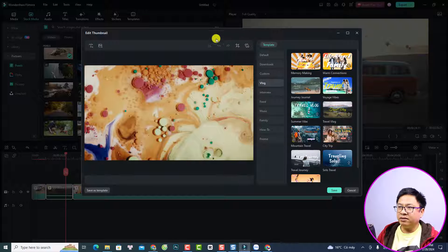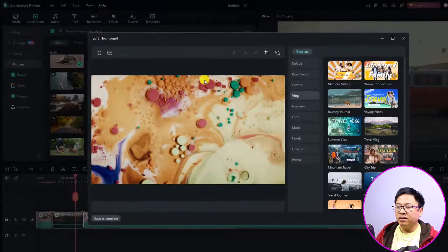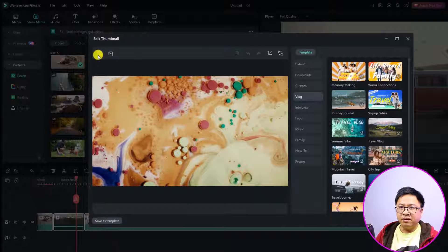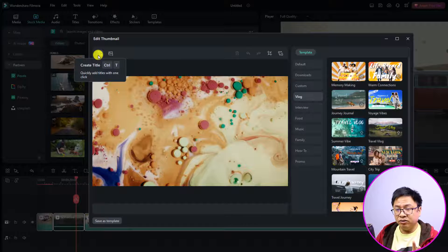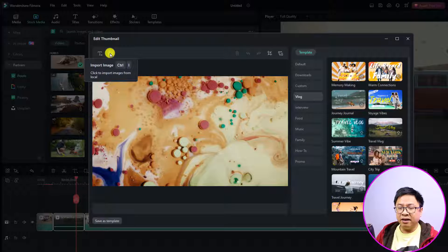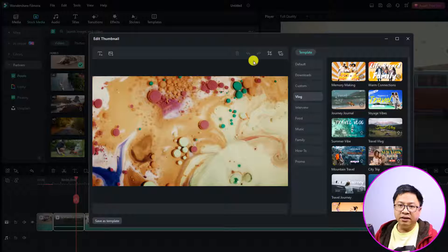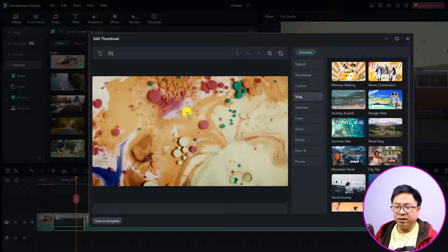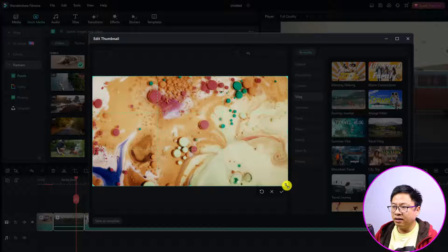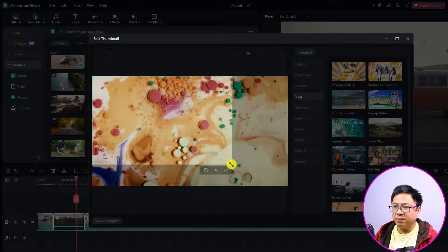And it opens the thumbnail editor — this is a new window. On the left side, we have some buttons: this is the text button where you can add text to your thumbnail, and this is the image button where you can add an image. But we can do that later. First, we want to work with the background image. On the right side, you have the crop button. If you want to select just a part of the background image, you can click the crop button and crop to the part you want.